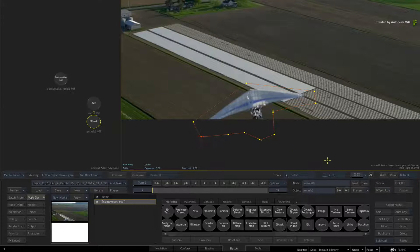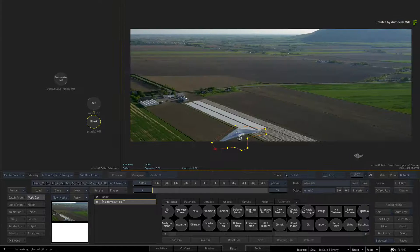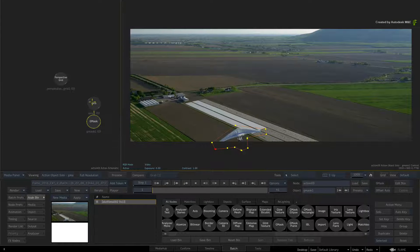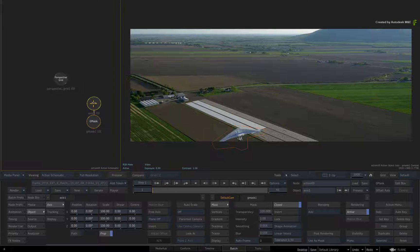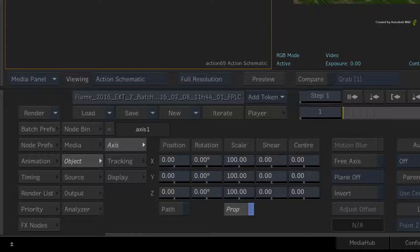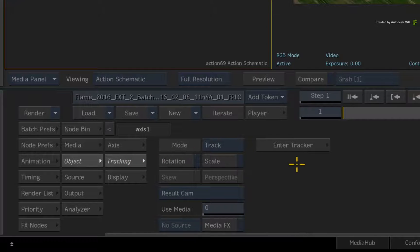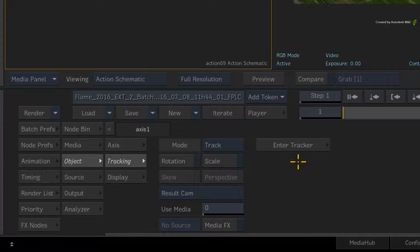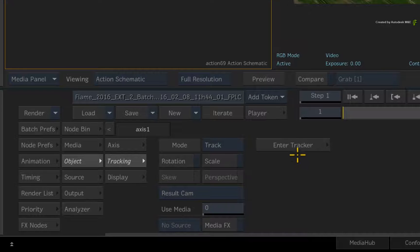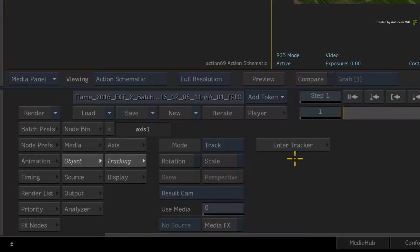Once you're done, double-click on the Gmask's Axis node for its controls. Switch to the tracking controls. As in the previous video, you can use any method to track this Gmask shape. But to keep it simple, you'll use a point track.